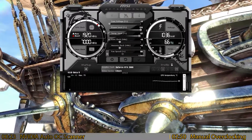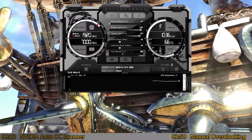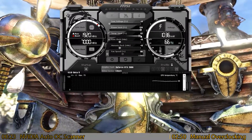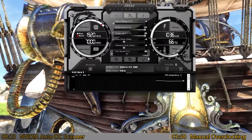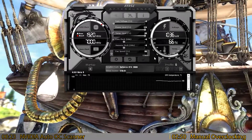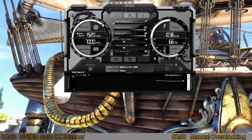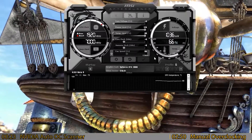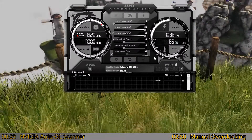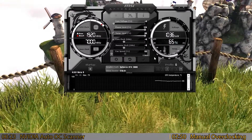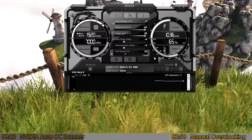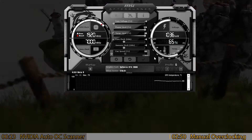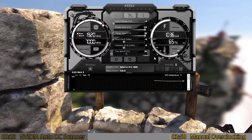Next, set your power limit and temperature limit to maximum. As explained in the written guide and the Boost 4.0 video, this doesn't actually set the temperature that high. All it does is allow the video card to hit that temperature if it needs to — it gives more wiggle room for overclocking.